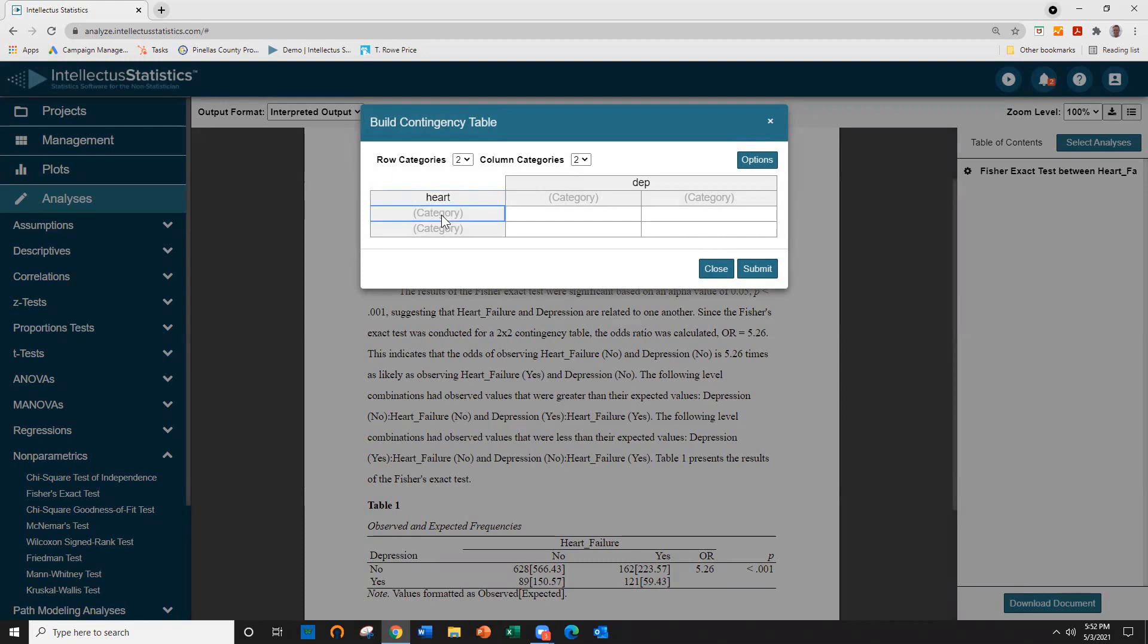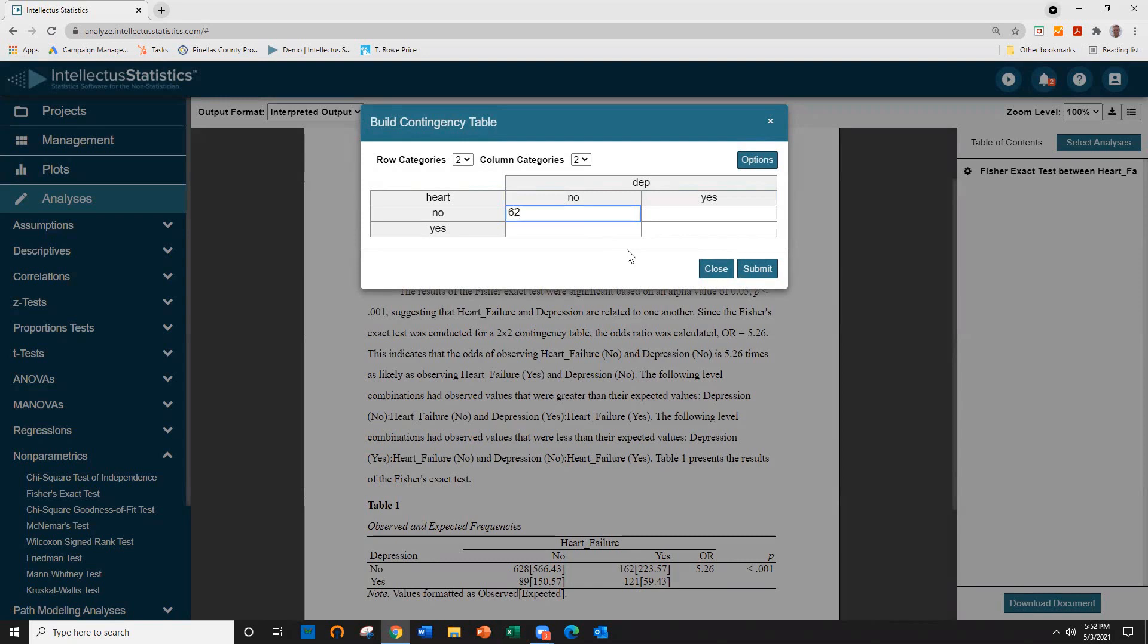And we'll have here Heart. Okay, we'll put No and Yes. No and Yes. Okay, and here we'll put in 628 and 89 and 162 and 121.